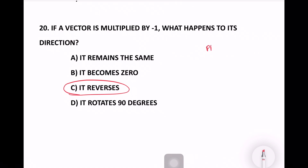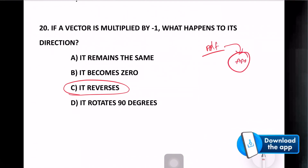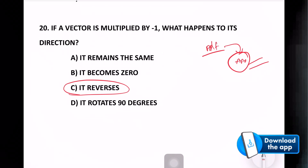In this PDF, you will be able to find the app link. You will be able to download the app for free materials and practice these questions. Thank you.